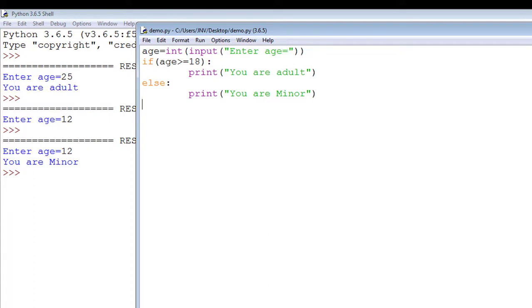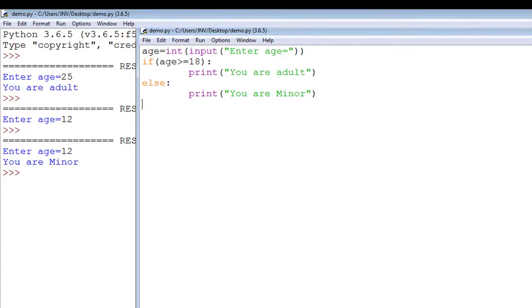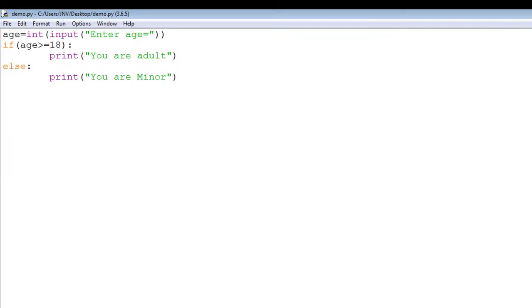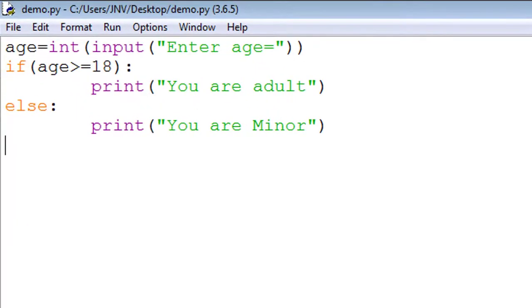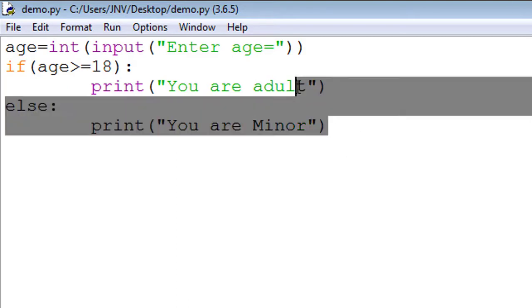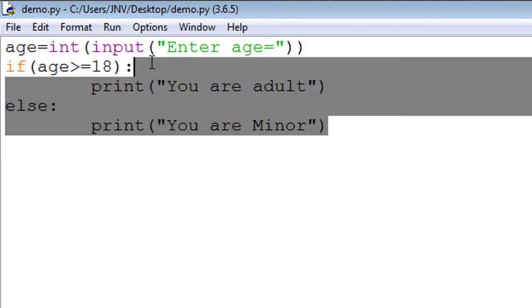Now let's explore more with the elif statement. We assume another condition in which we enter marks of students and print grade accordingly. Many conditions are included because if the student gets marks 90 and above, we assume it will score grade A. If marks 80 and above, grade B, and marks 70 and above, grade C, and in all other cases, grade D.